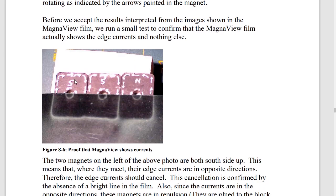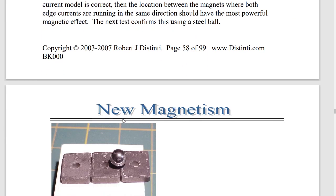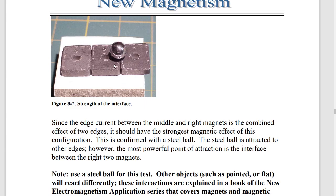We can show current cancellation by taking four magnets — two south side up and one north side up — and looking at the direction of edge currents. Right in the seam between the two magnets, the edge currents go in opposite directions, so the MagnetView film shows nothing there. But where two edge currents go in the same direction, the film shows something. You'd think that spot would be twice as bright, but MagnetView film saturates early. We can demonstrate double strength using a steel ball — it's drawn to the intersection between the magnets, where the current is strongest.